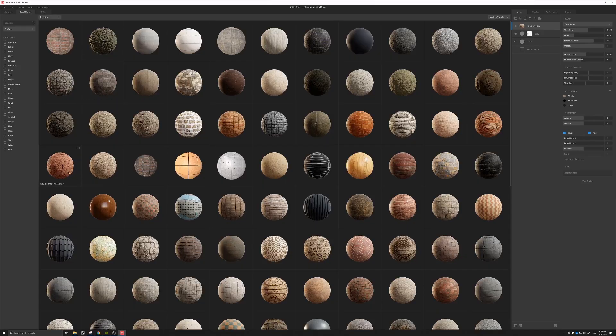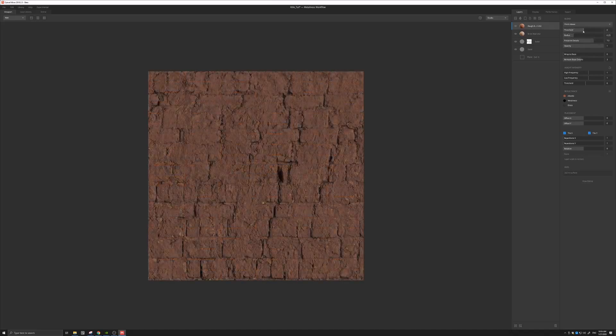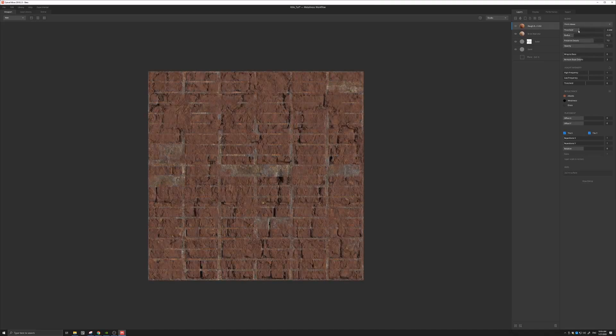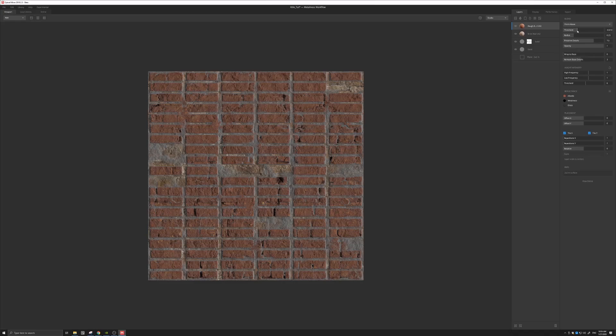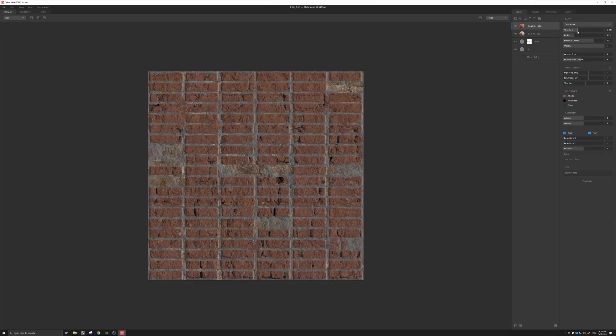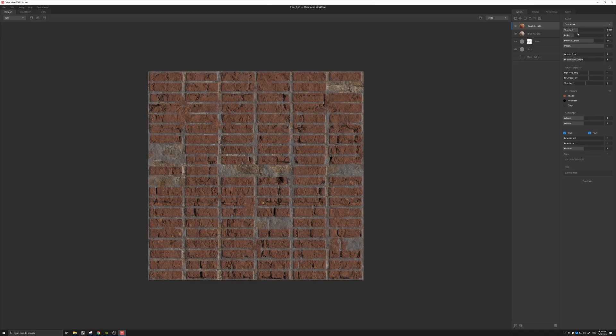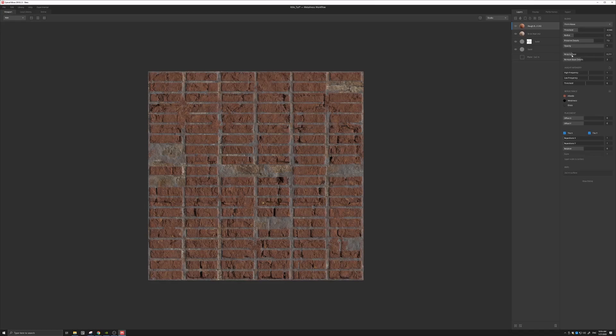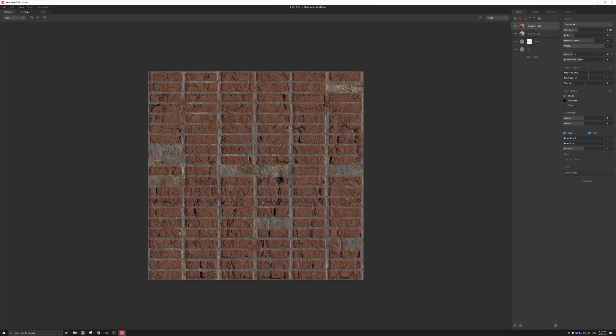And let's go back into our local library, and let's add this rough brick wall. I'm going to also, actually, I'm going to change this from above. I'm going to bring this texture threshold down to somewhere here, say. And again, I'm going to wrap to base to somewhere, say, here.